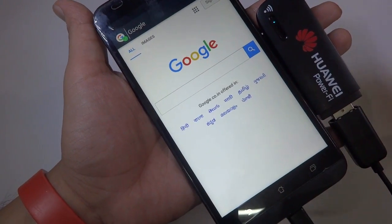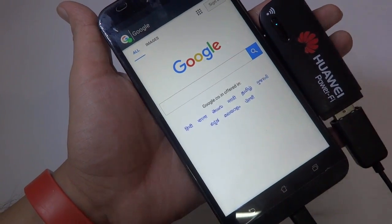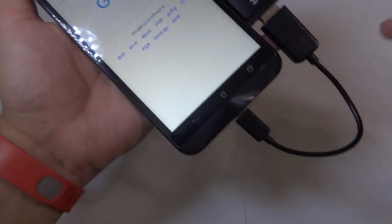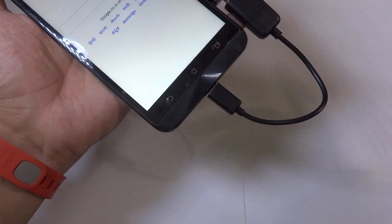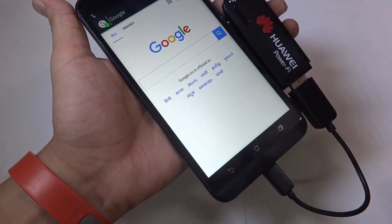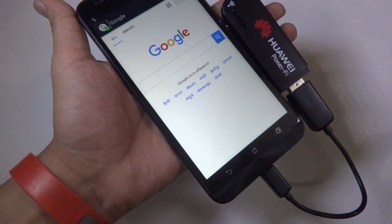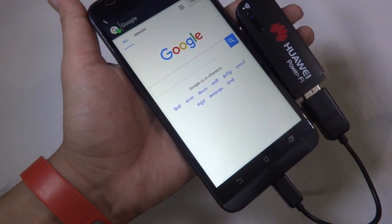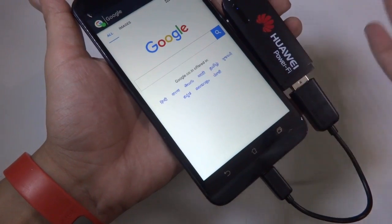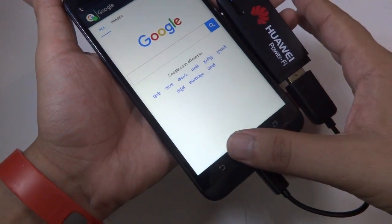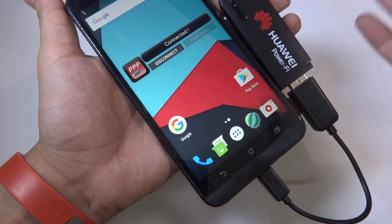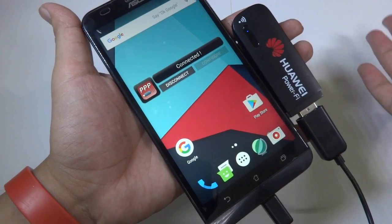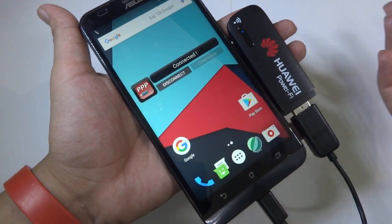So that's all there is to it. All you need is access to a data card, a USB OTG cable, and the free PPP Wizard app installed on your rooted Android device, and you are ready to go.